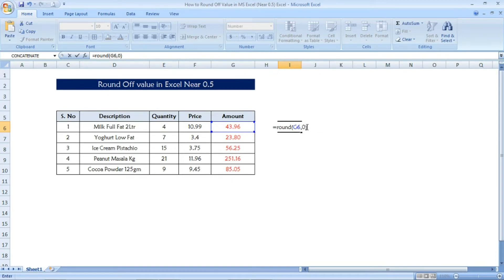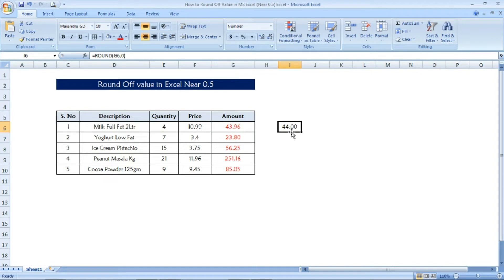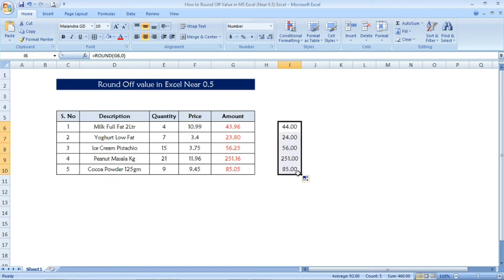Once you press enter, look at this, the round off value we will get as a result. See here 44 as a result we have given. Now I am applying the same formula to other cells. See all the cells having the round off value.